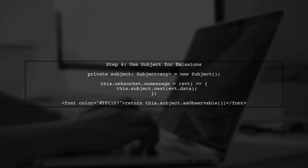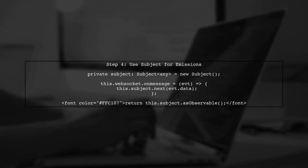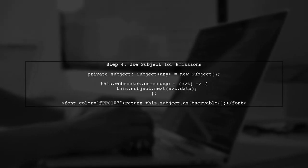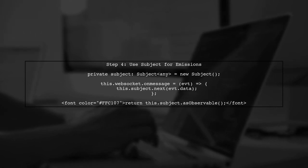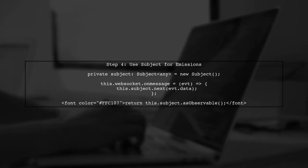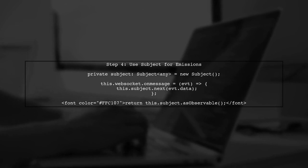Finally, ensure that the observable continues to emit values after reconnection. We can achieve this by using a subject to manage the emissions.